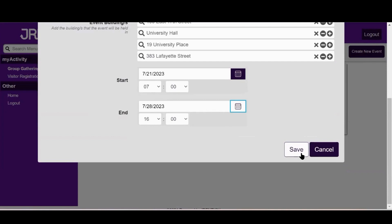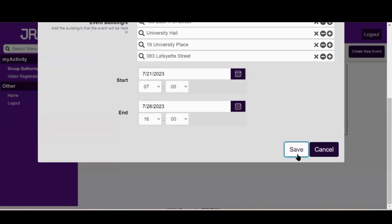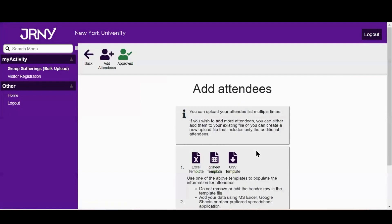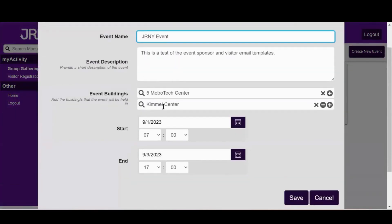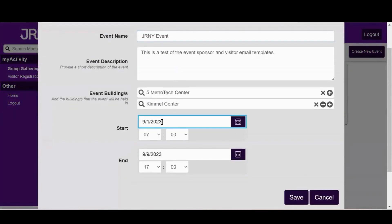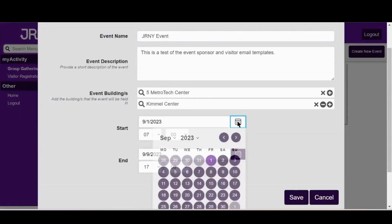A tip! The Cancel button on this form will only cancel changes to your group gathering and return you to the previous screen — it will not cancel your group gathering. If you need to cancel your group gathering, edit your group gathering and modify the start and end dates so that they are past dates.